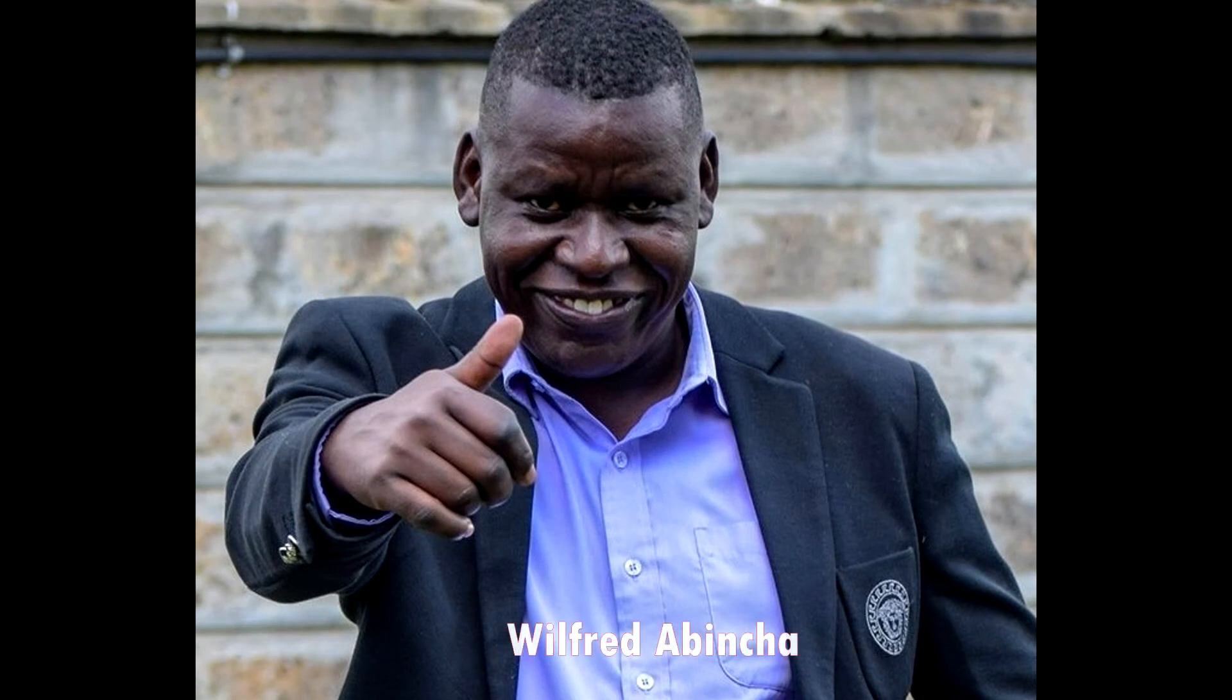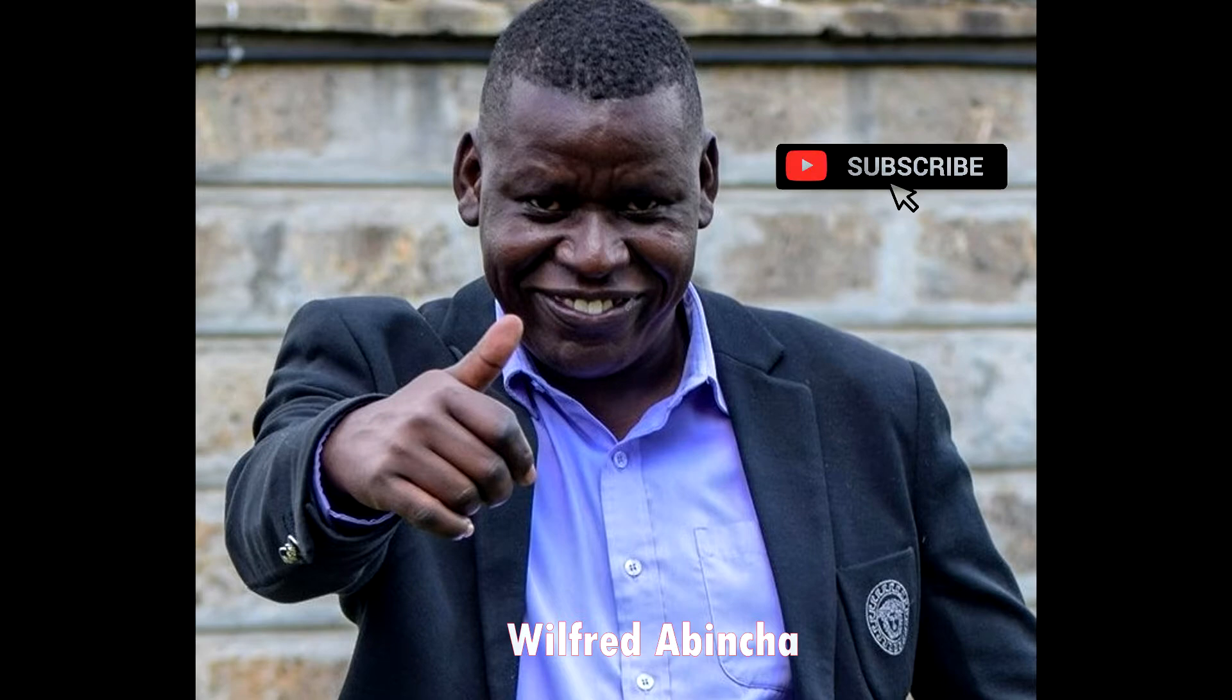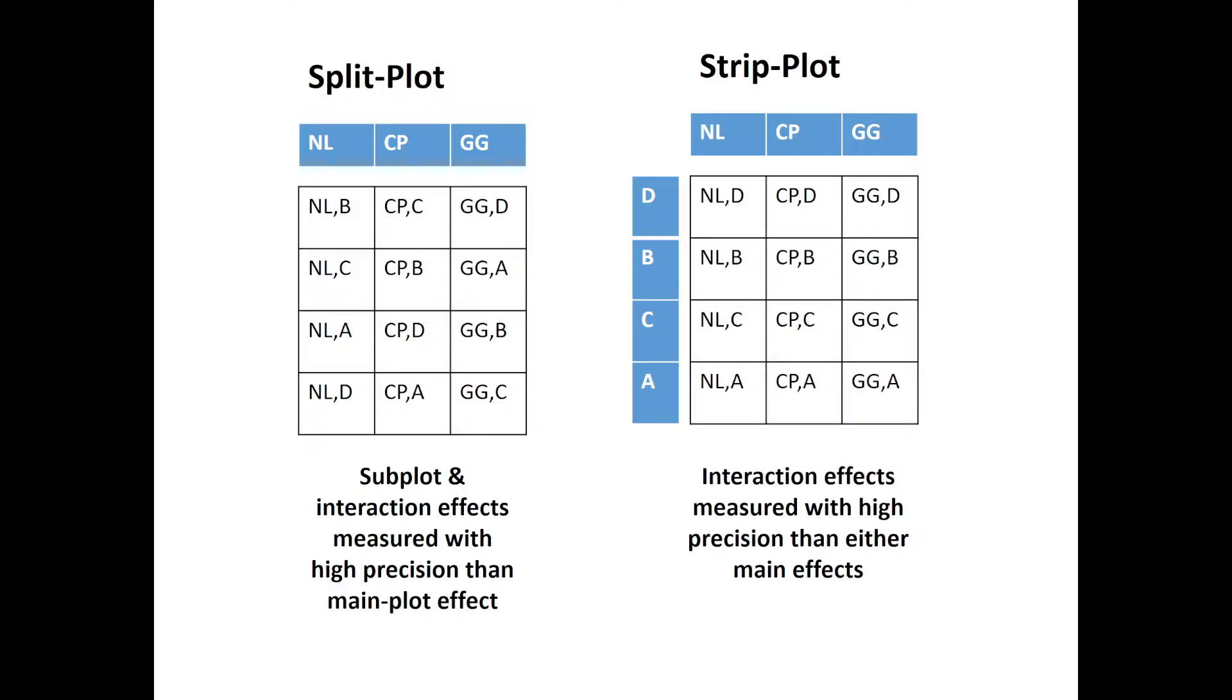My name is Wilfred Abincha. I'm going to take you through this tutorial. Kindly subscribe and like. I'm going to talk about two experimental designs: split plot design and strip plot design. Sometimes these two designs can be confusing. However, I want to differentiate them.